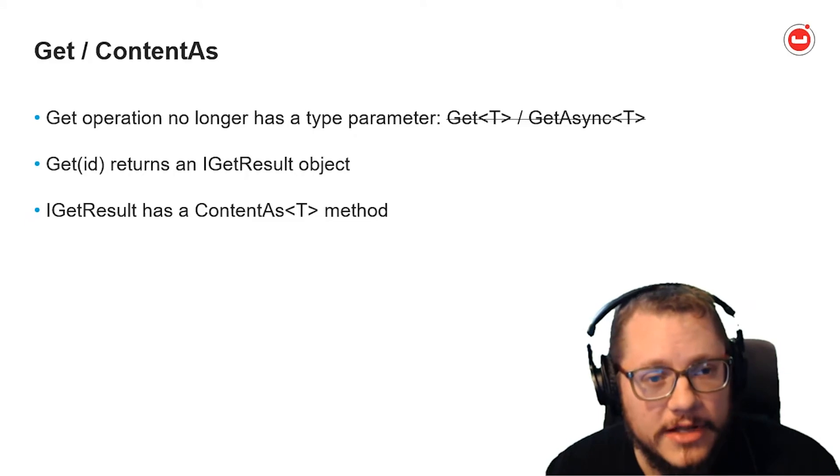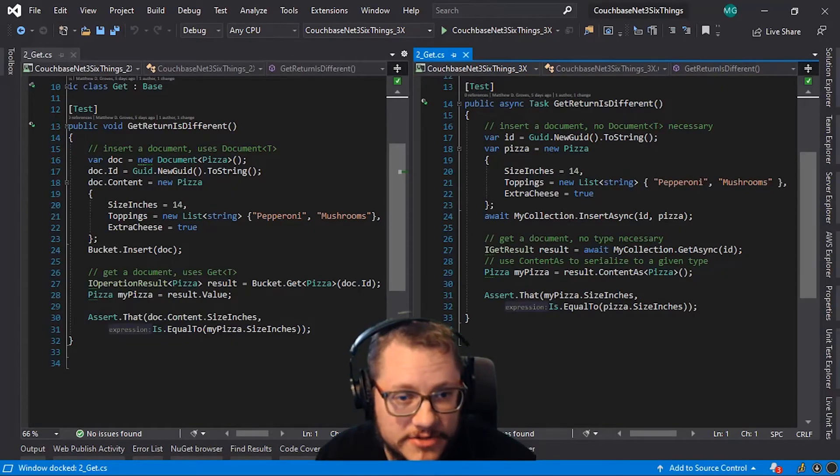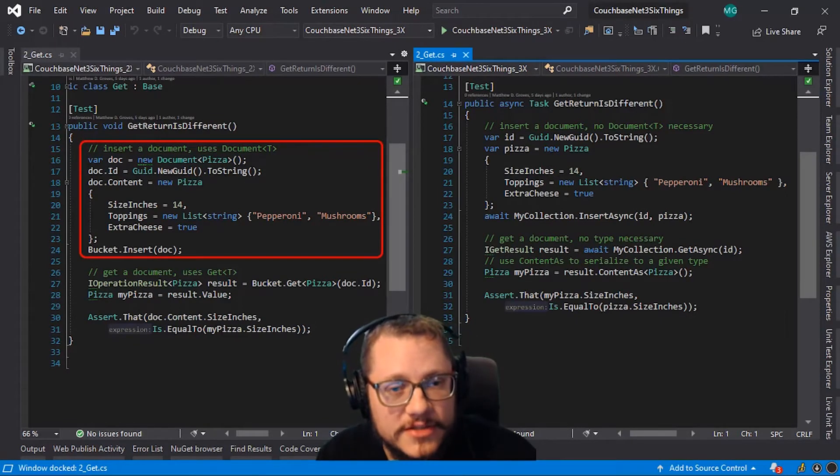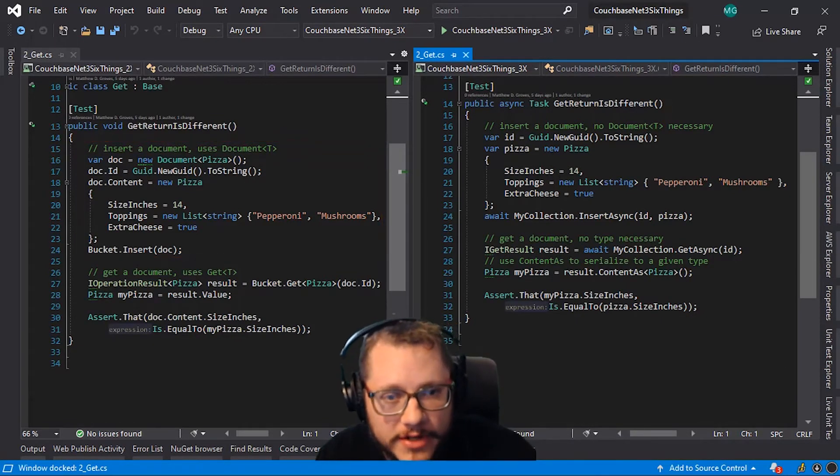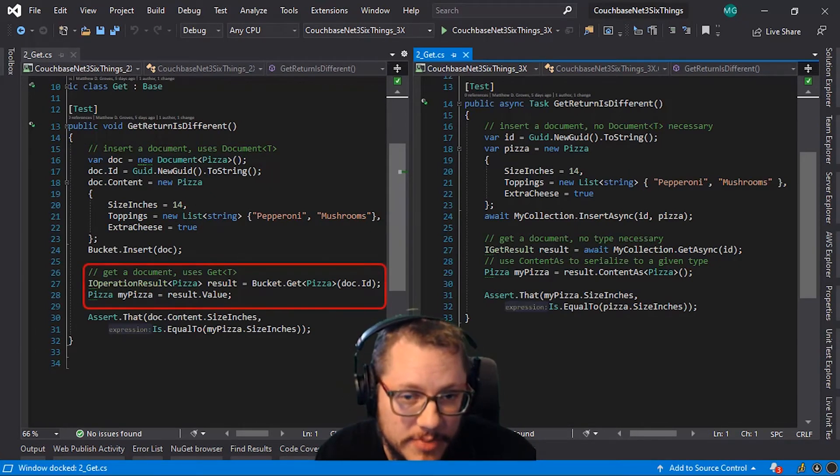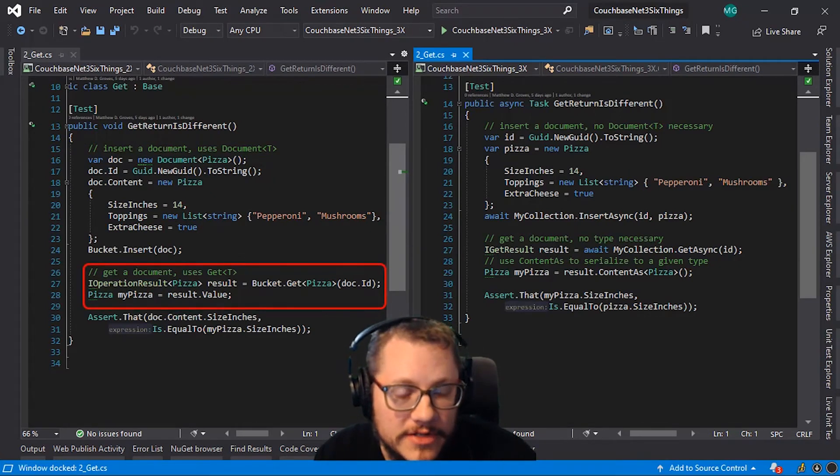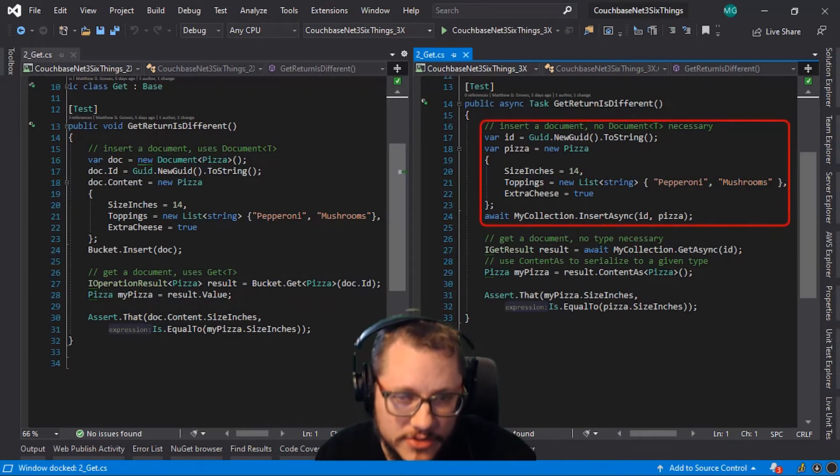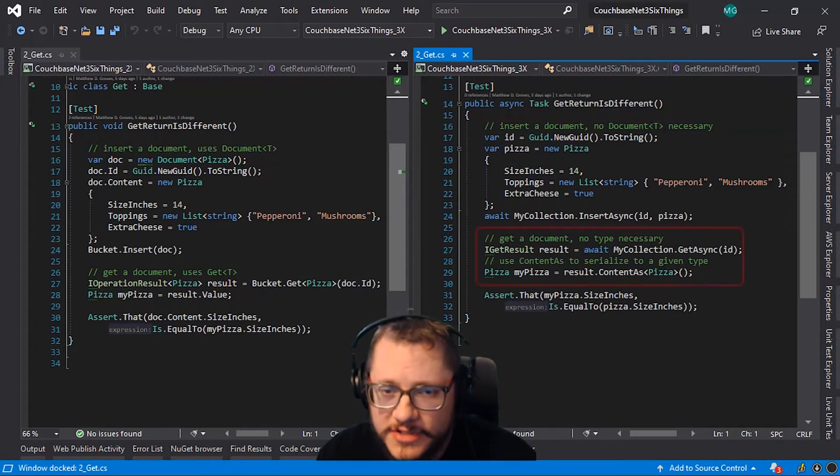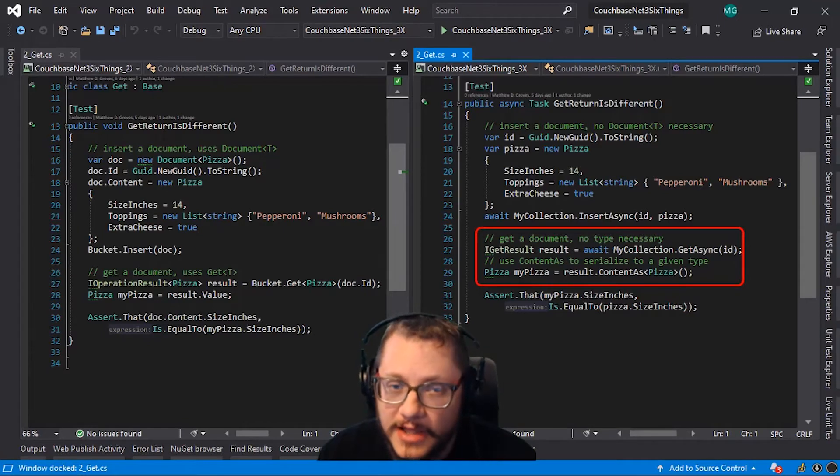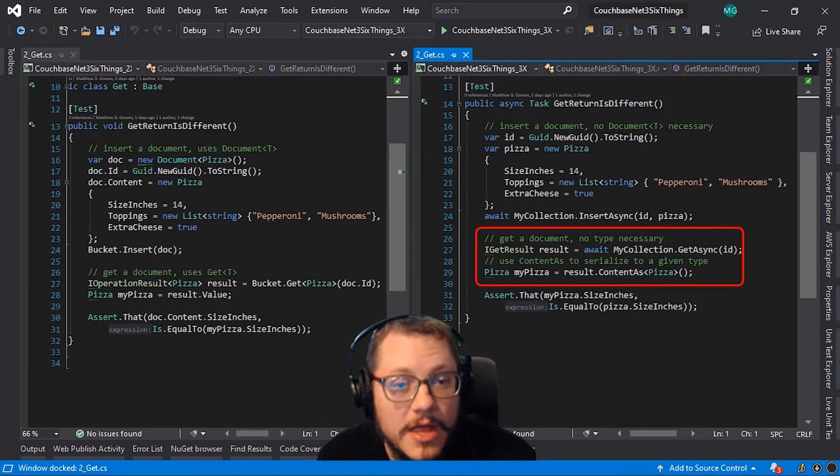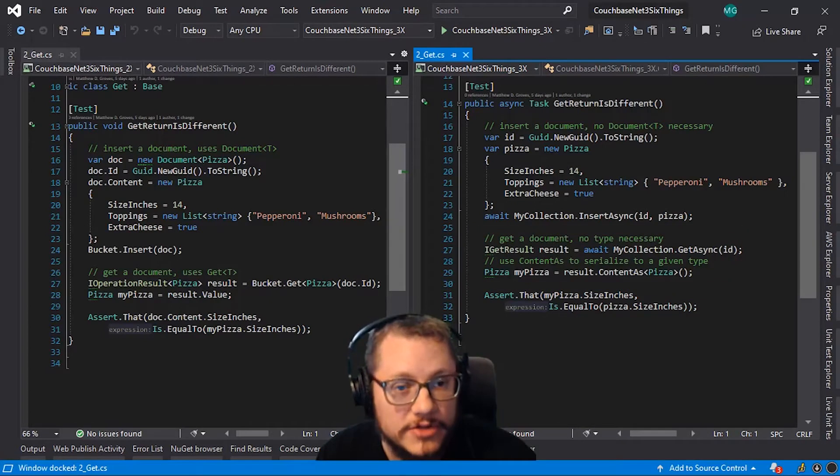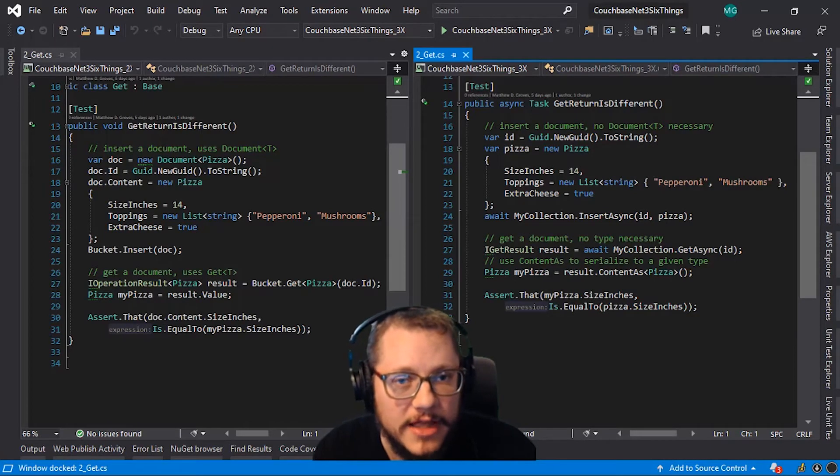Let's look at a code sample. On the left, my test starts by inserting a document, my favorite pizza order. Once it's inserted, I want to get it back out. So, I call bucket.get and specify the pizza type. The value is in result.value. Now, on the right, I start out the same way, inserting my favorite pizza order. I then call getAsync, which does not need a type parameter. On the next line, I can get the content and serialize it as the pizza type. I could also serialize the same JSON result to a different type if I wanted to. For instance, maybe there is a Domino's pizza class.